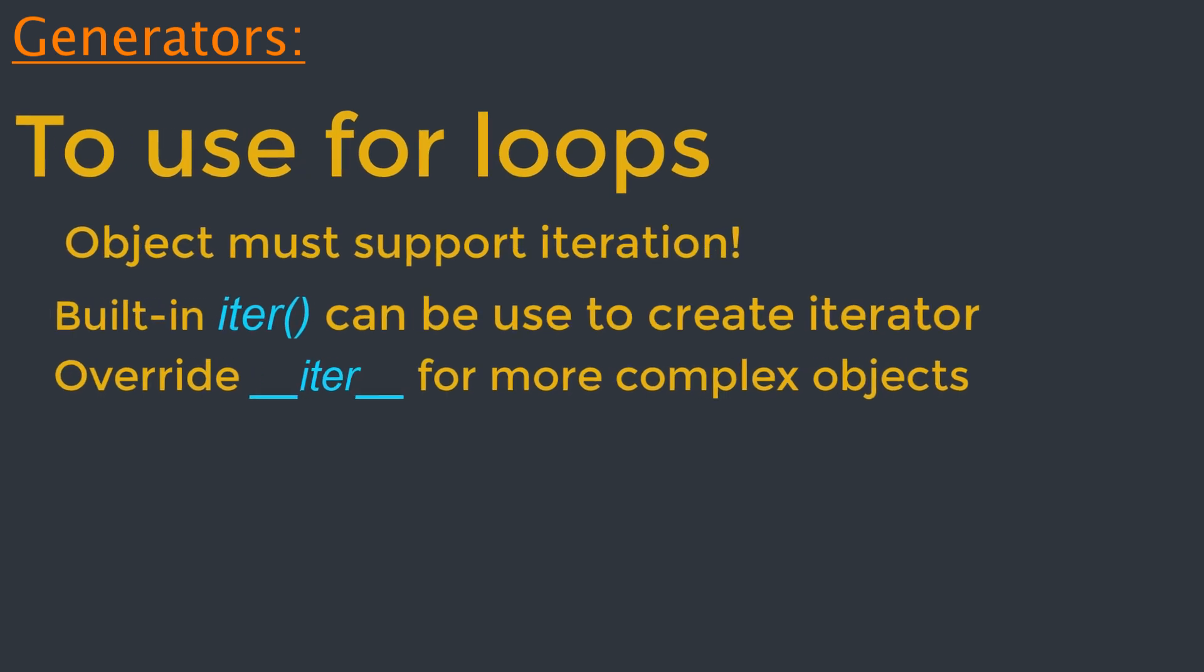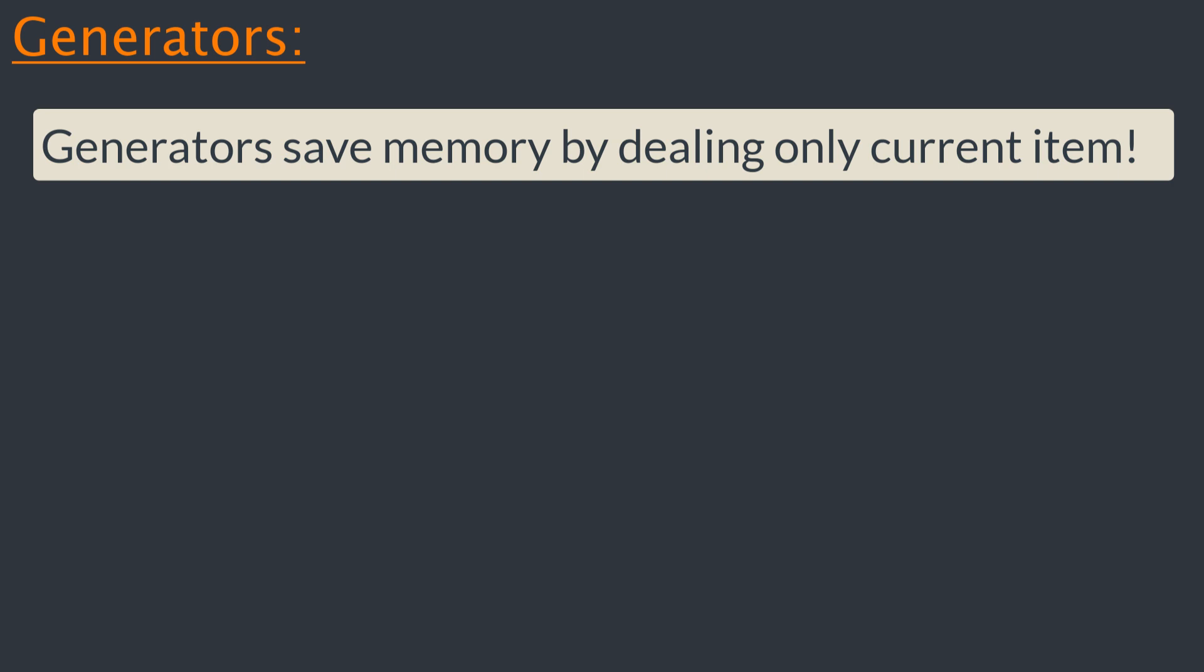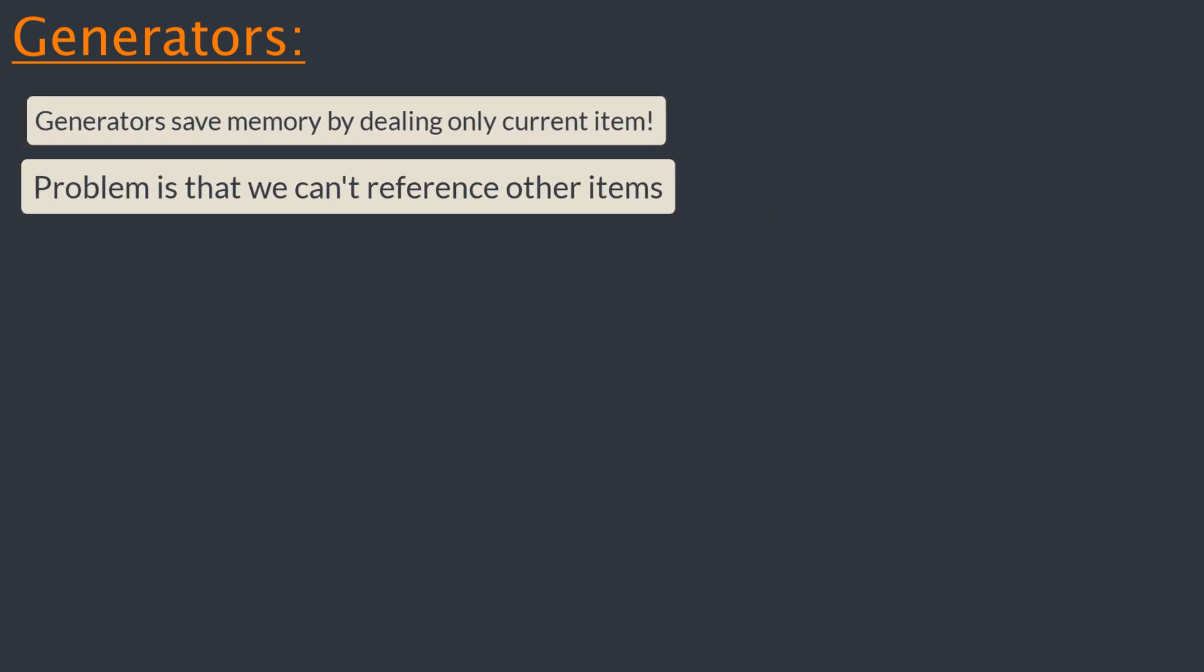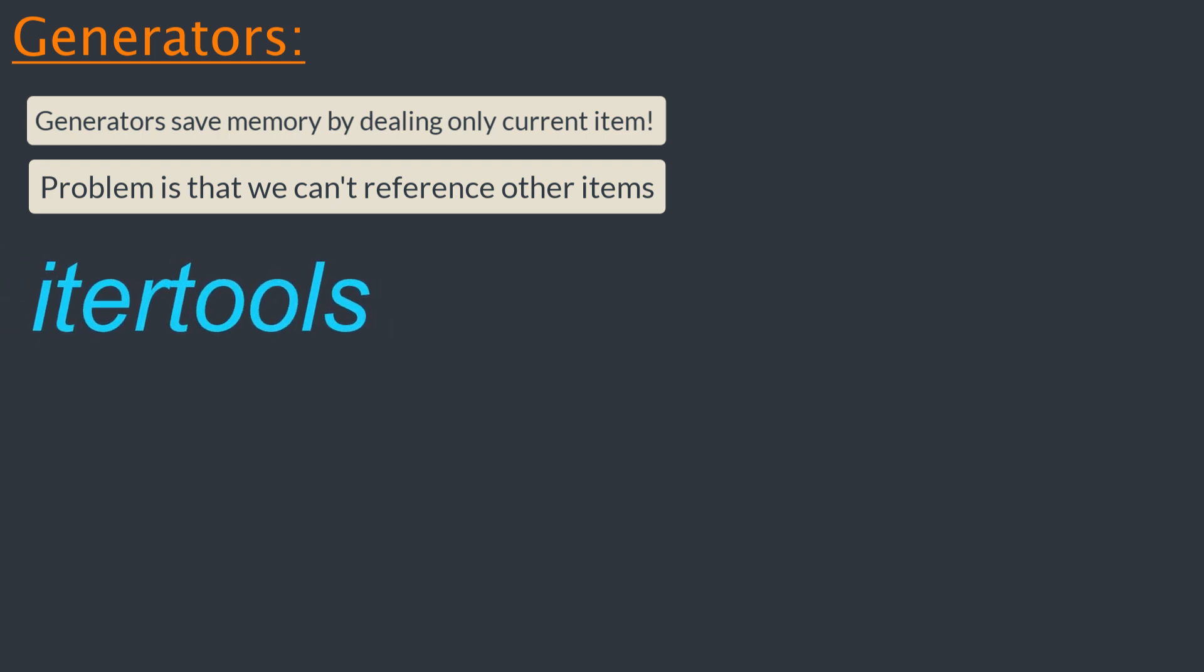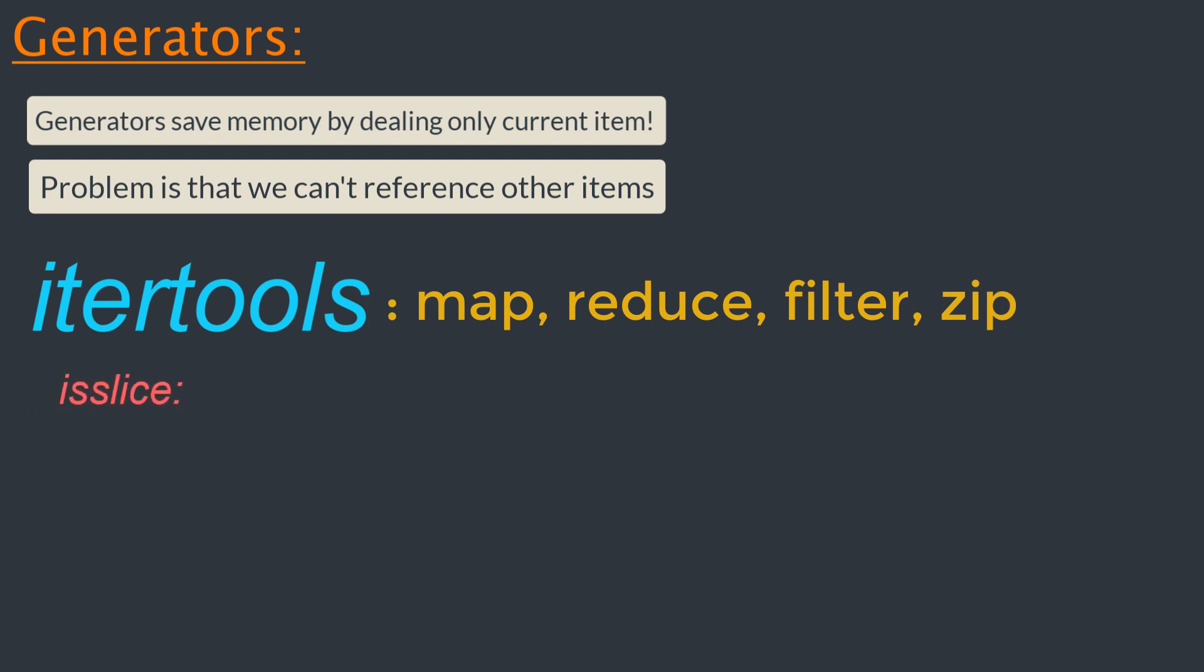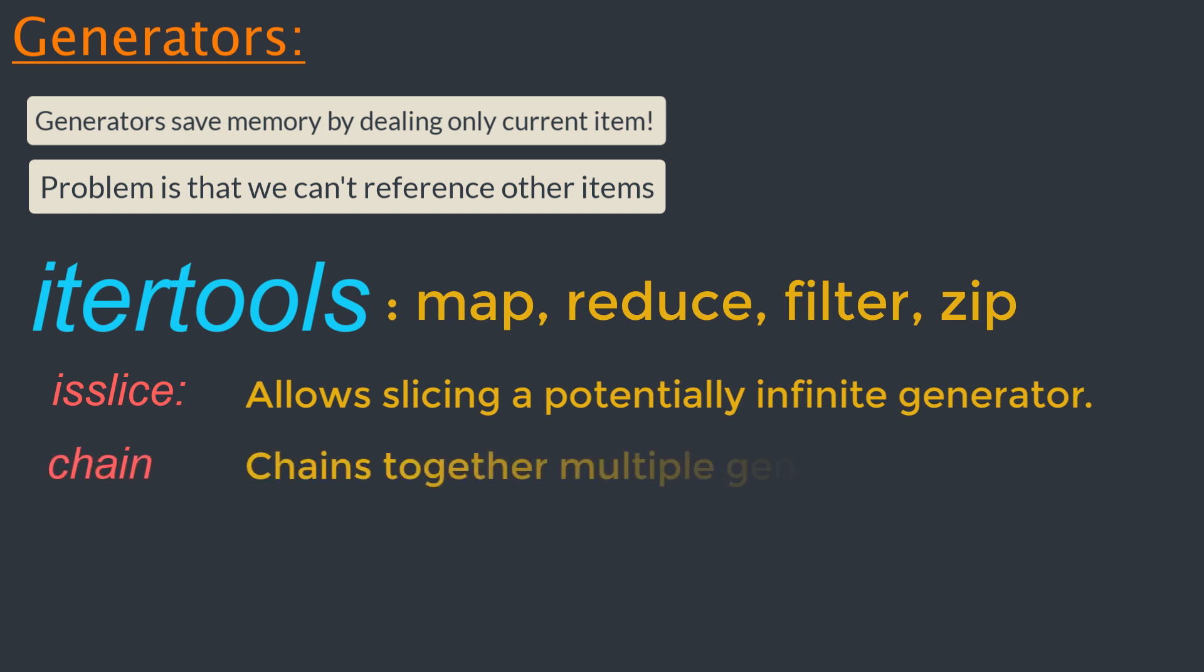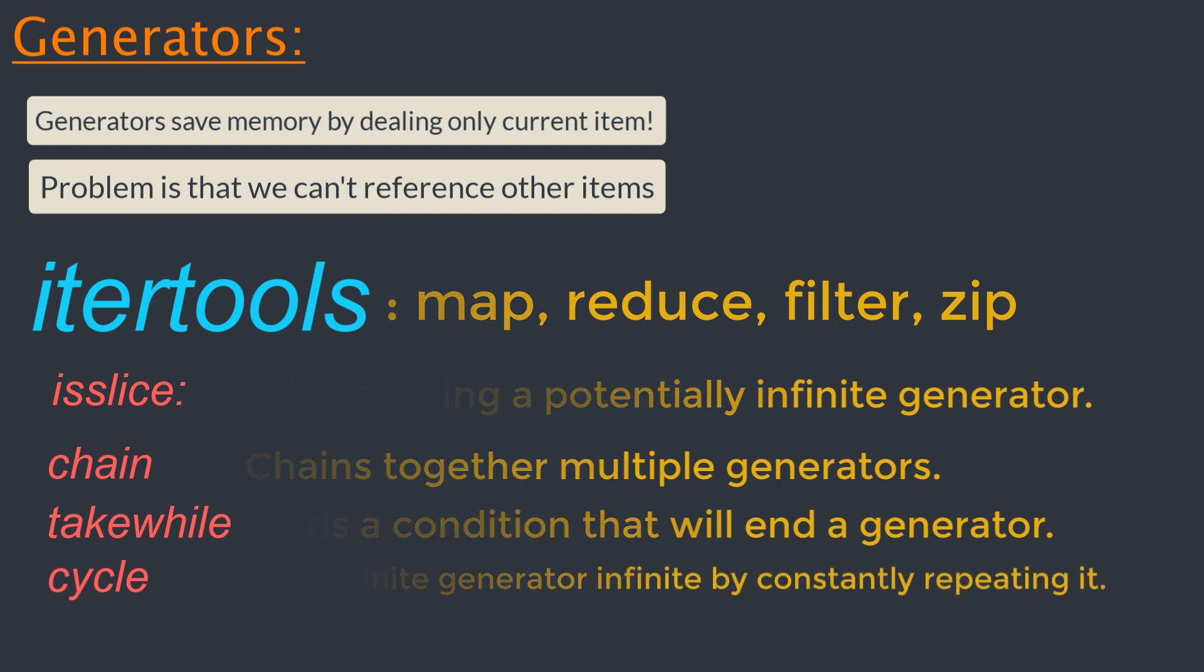Okay, let's come to the point to explore the generators in the context of code optimization. As touched on previously, the way we get the memory benefits with a generator is by dealing only with the current values of interest. At any point in our calculation, with the generator we only have the current value and cannot reference any other items in the sequence. This can sometimes make generators more difficult to use, but there are many modules and functions that can help. The main library of interest is itertools in the standard library. It supplies generator versions of Python's built-in functions like map, reduce, filter, and zip, in addition to many other useful functions. A particular note here is islice allows slicing a potentially infinite generator. Chain chains together multiple generators, takewhile adds a condition that will end a generator, and cycle makes a finite generator infinite by constantly repeating it.